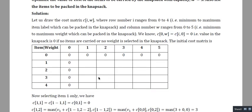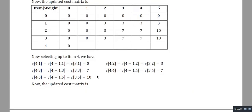I will post a few assignments on the knapsack problem for you to solve. Next class I shall cover a new problem: the Longest Common Subsequence (LCS) problem, also solved using dynamic programming. Thank you.